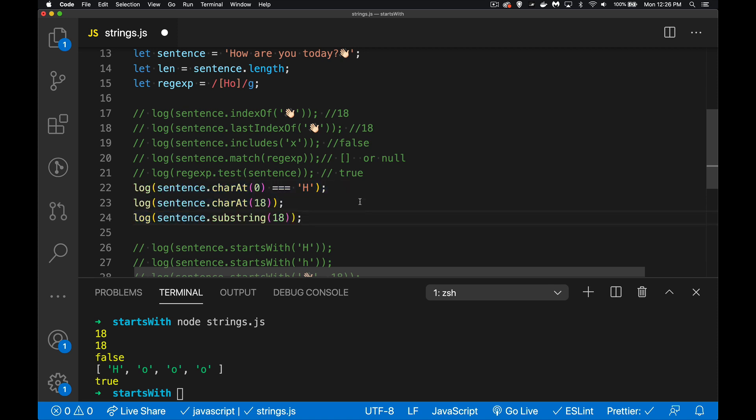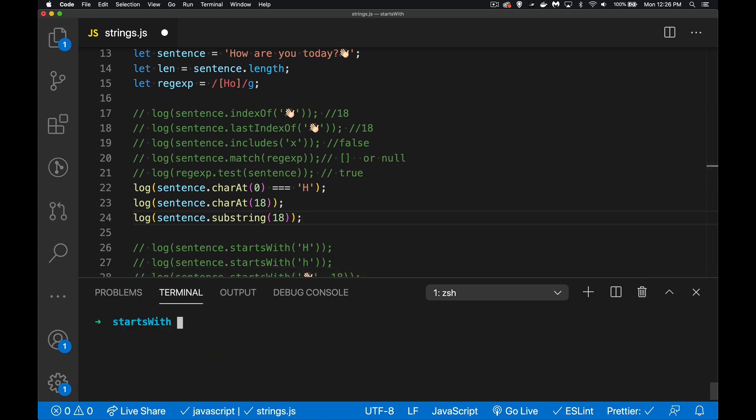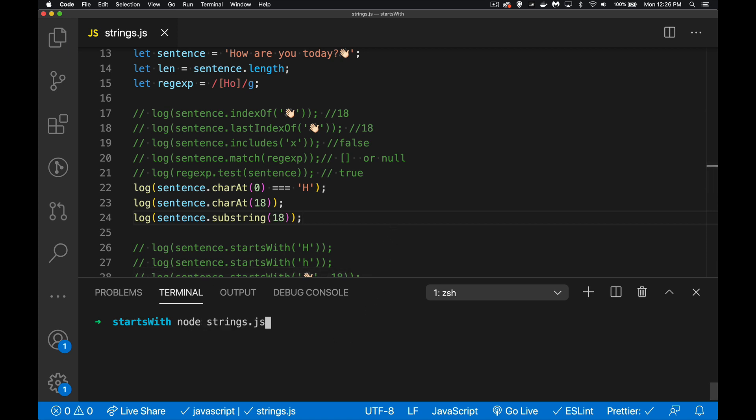charAt is going to find a character at a specific position. So at position zero, is the character an H, capital H? Yes it will be. So if I run this now, I'm going to save this - there we go, true, it was at that position.